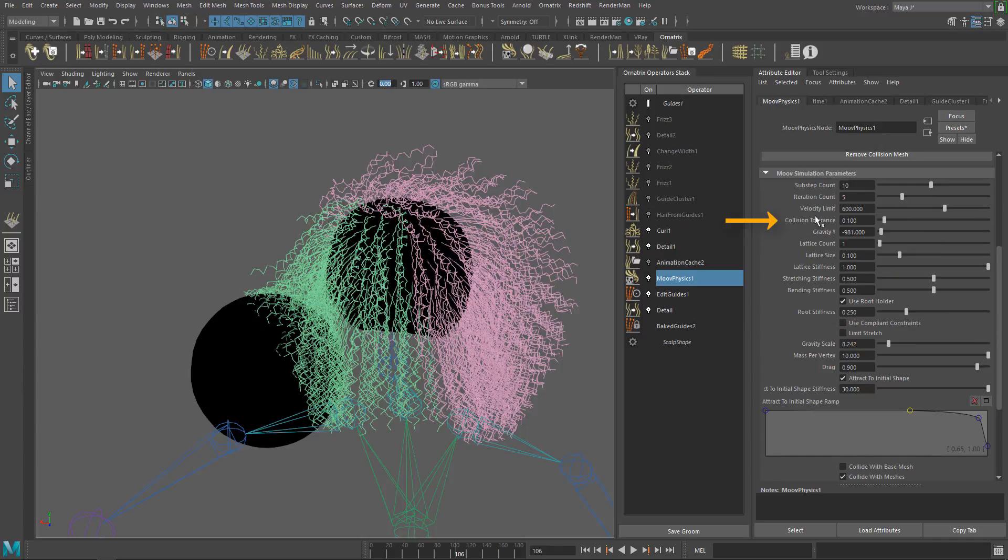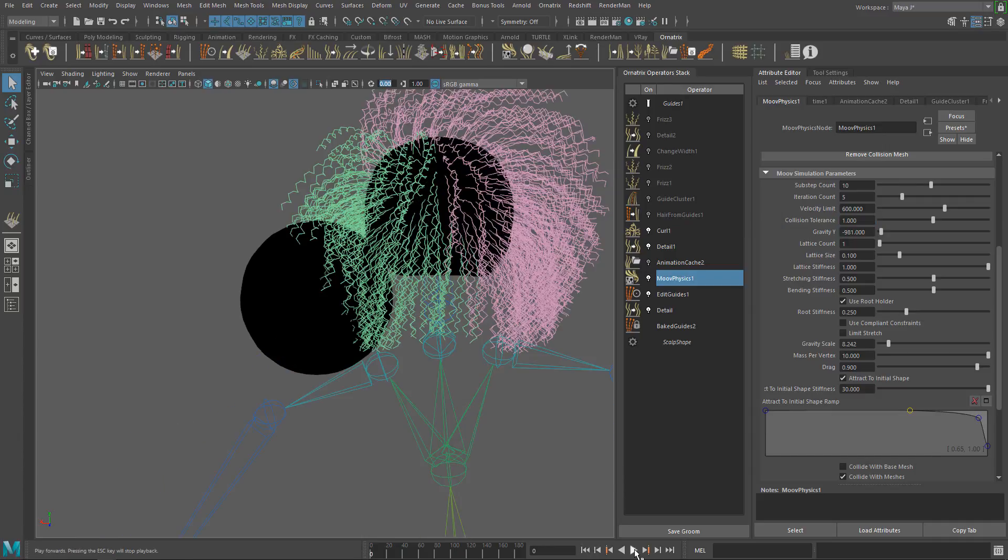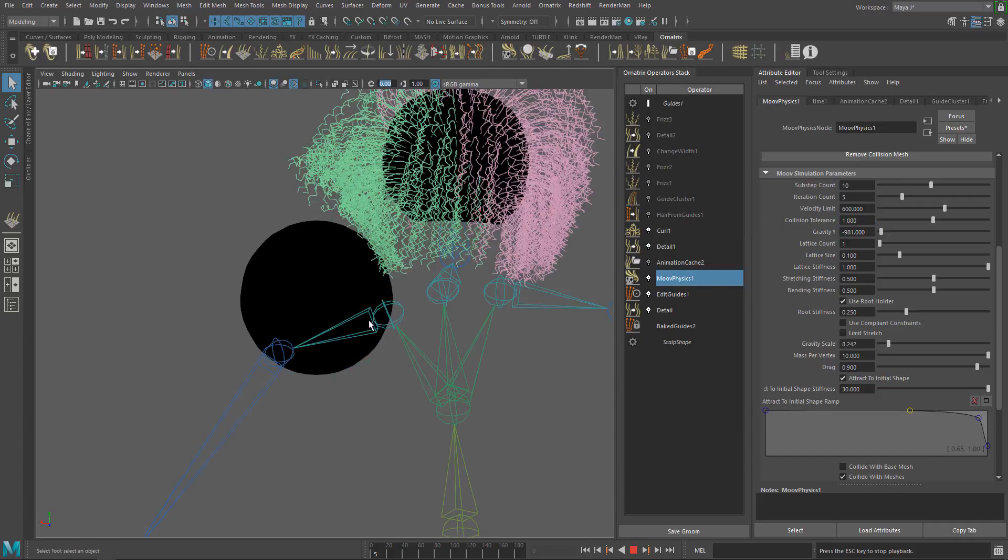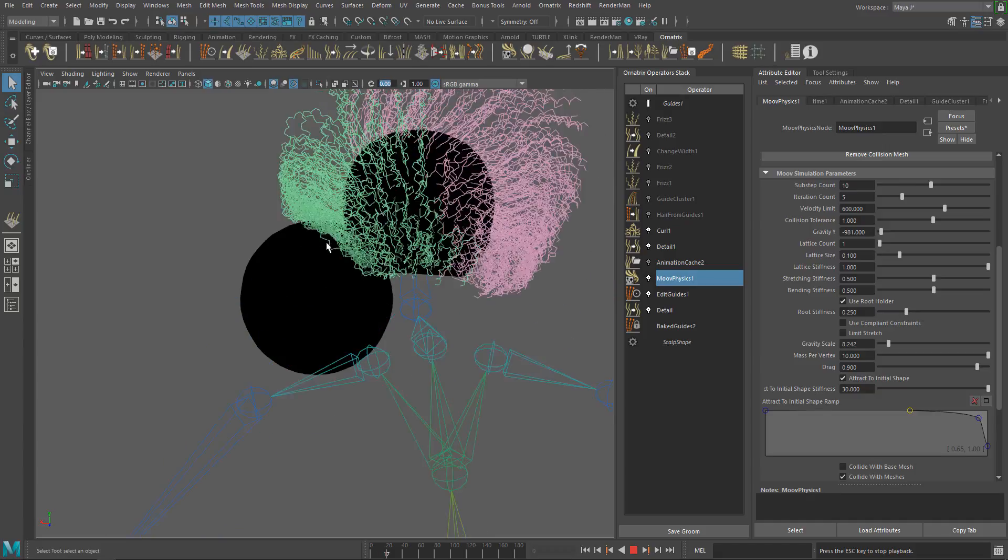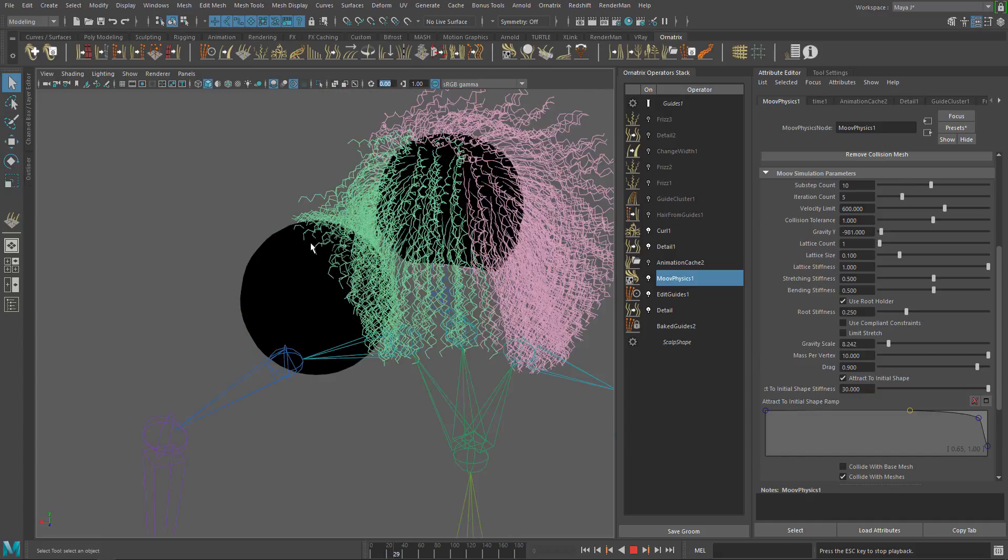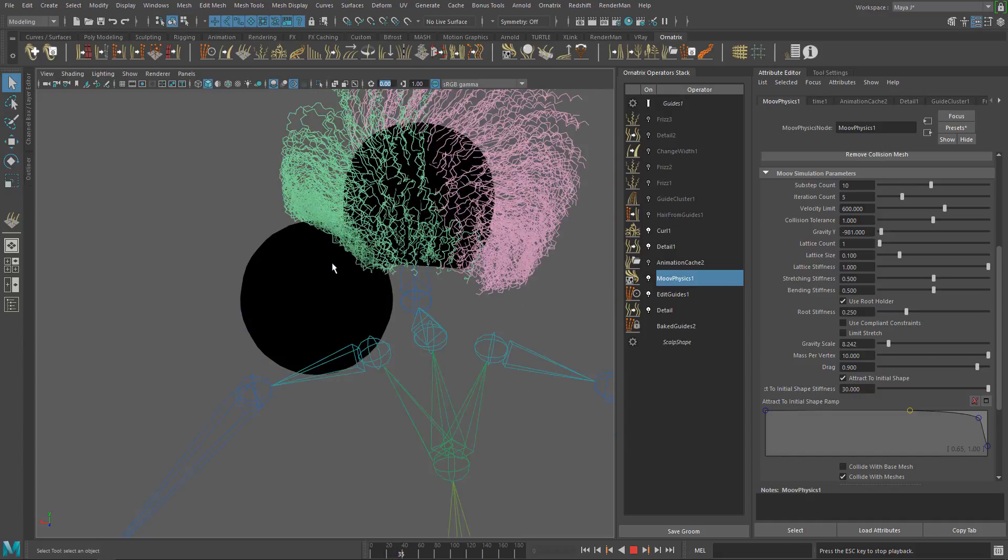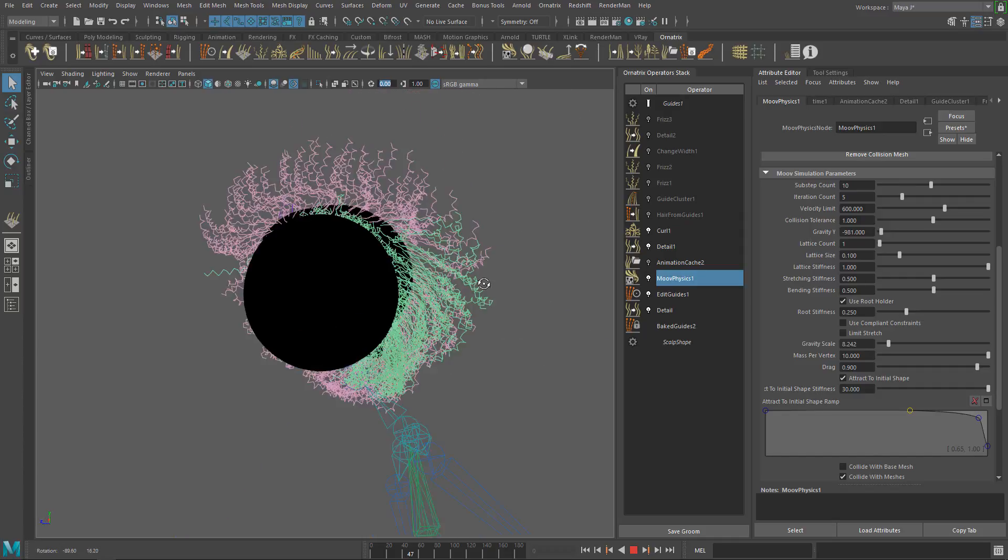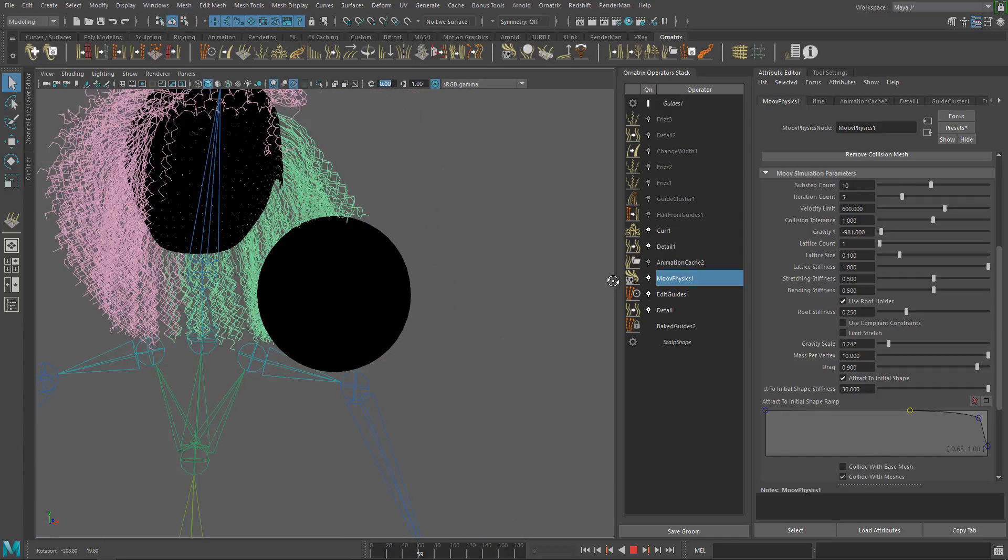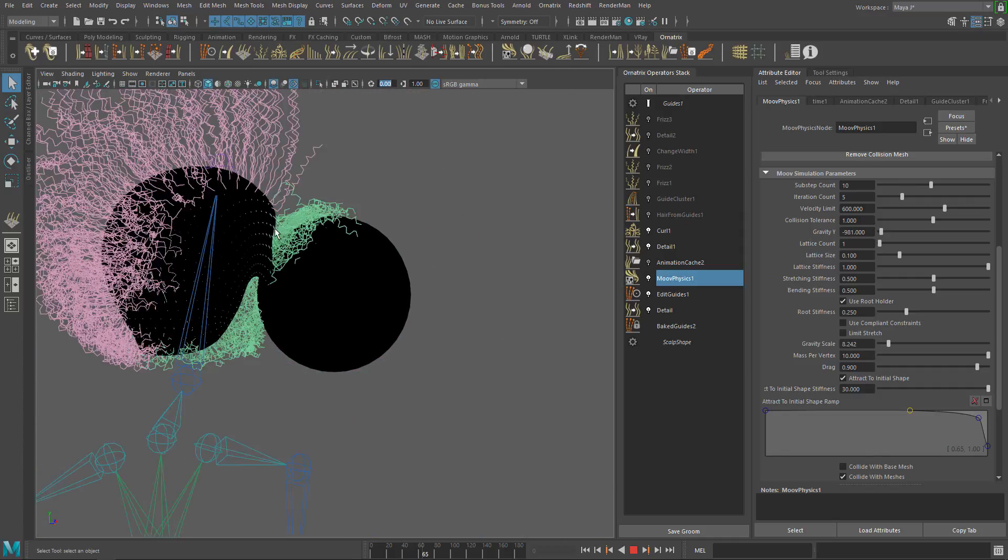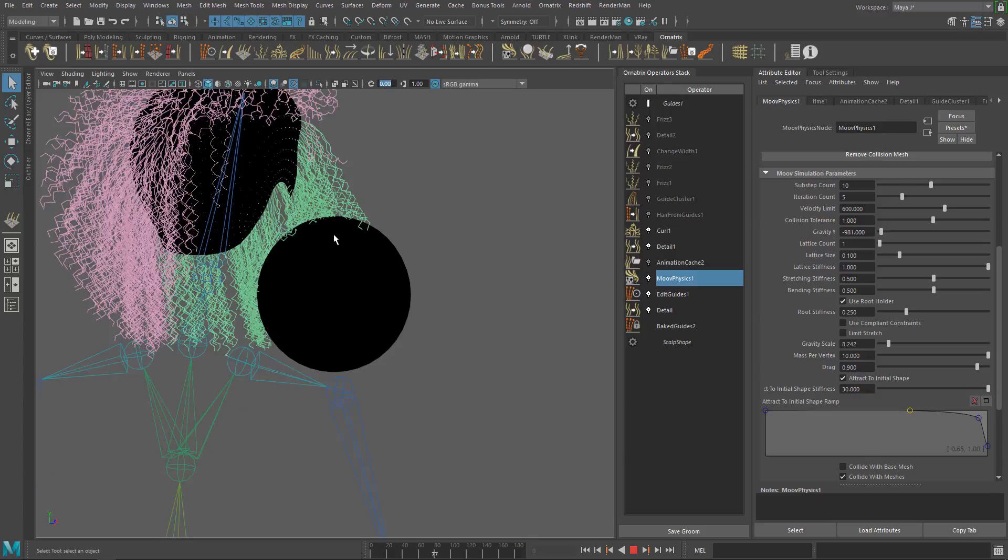You can also play with the collision tolerance to change the collision distance. In this case, it's not too important and the default value works fine, but when using open meshes, it's good to set this value to 1 or higher. Higher values will help you avoid hair penetration and other artifacts in the hair collisions with the mesh.